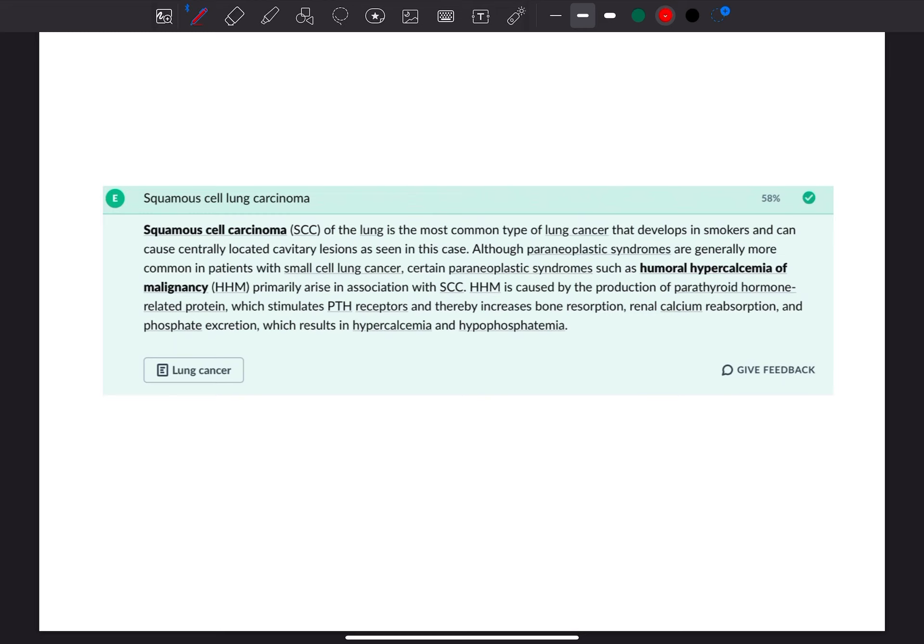Although paraneoplastic syndromes are generally more common in patients with small cell lung cancer, paraneoplastic syndromes such as humoral hypercalcemia of malignancy primarily arise in association with squamous cell carcinoma.